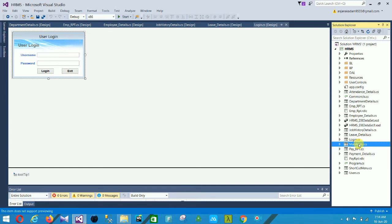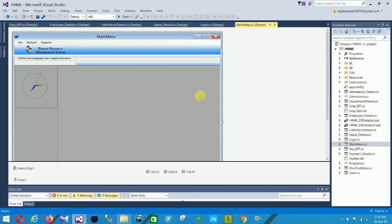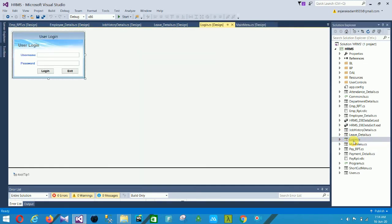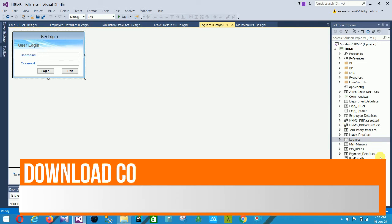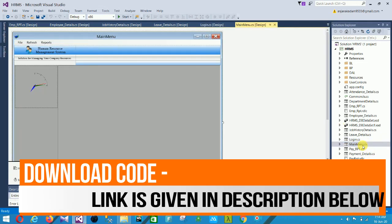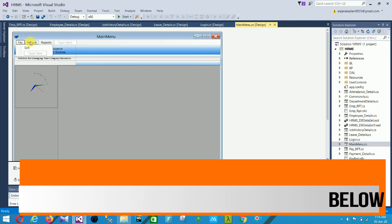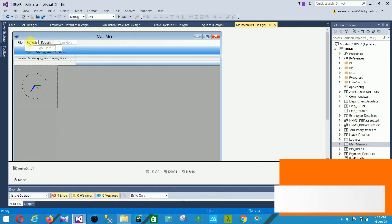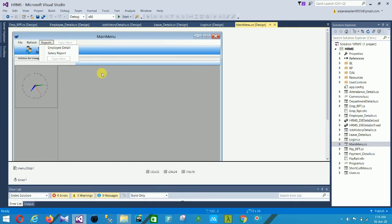After login you are redirected to the main menu page. In this main menu page there are three sections: File, Refresh, and Reports. In the File section, Exit is available. This is the main menu page.